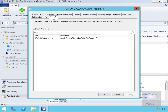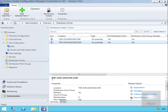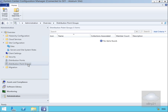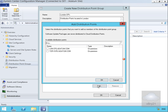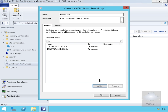We'll now set up our distribution point group. We'll come down to Distribution Point Groups, right-click and select Create Group. We'll call this group 'London DPs' with a description of 'Distribution points located in London'. We'll then go to Members, select Add, highlight our two distribution points to add to the group, and select OK.